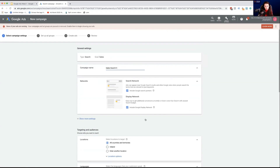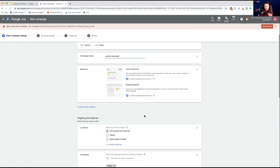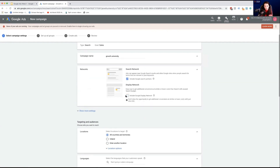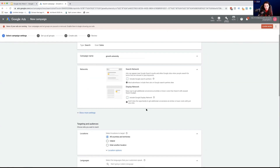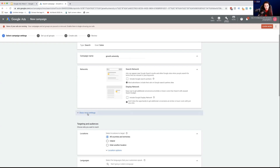You then get through to this page — it's pretty similar across all types. You put in your campaign name; I'm going to put in 'Growth University'. Then you can select your networks. Typically I untick the search partners and display network options because I just want to appear on Google. This will allow you to appear on Google search partners and other Google sites where people search, but it's not really as relevant in most scenarios, and I don't want my search ads to display in a display network. I untick these boxes about 90% of the time.